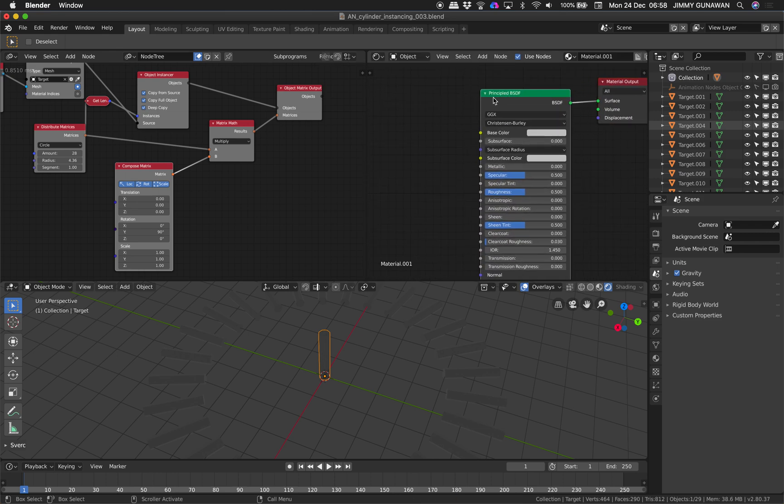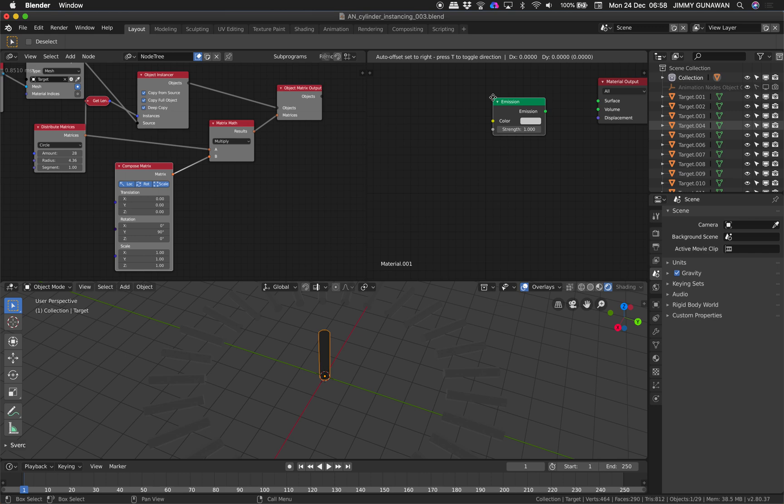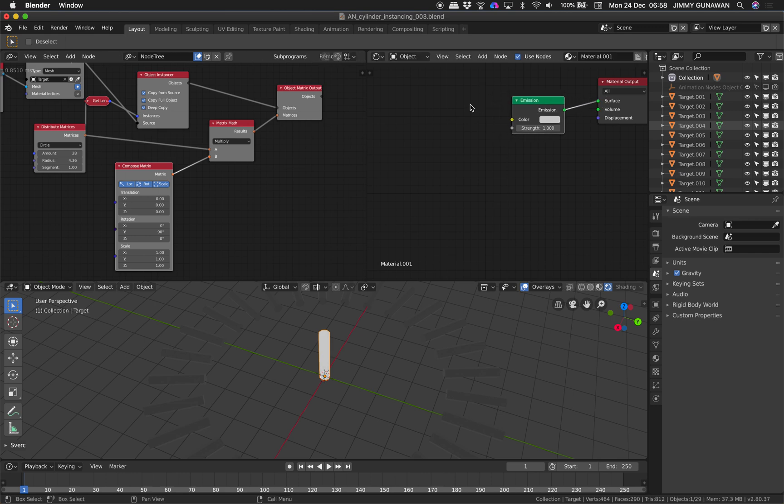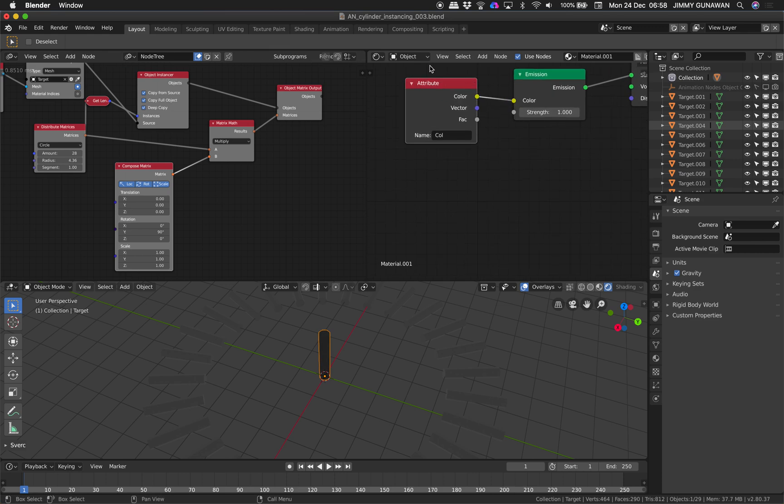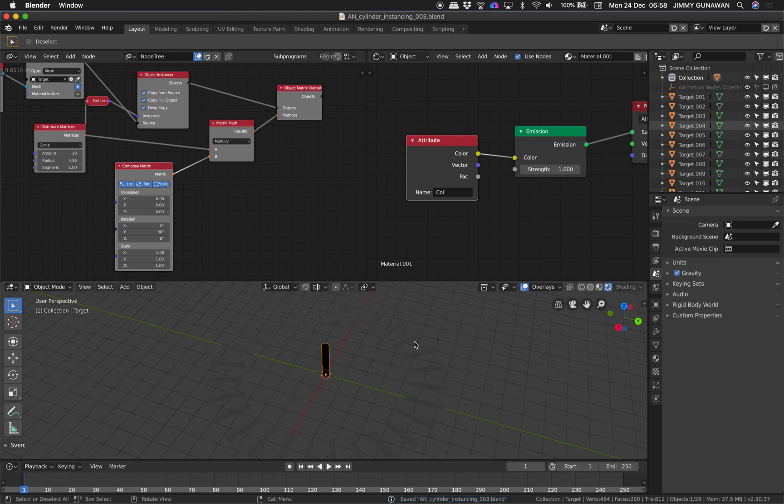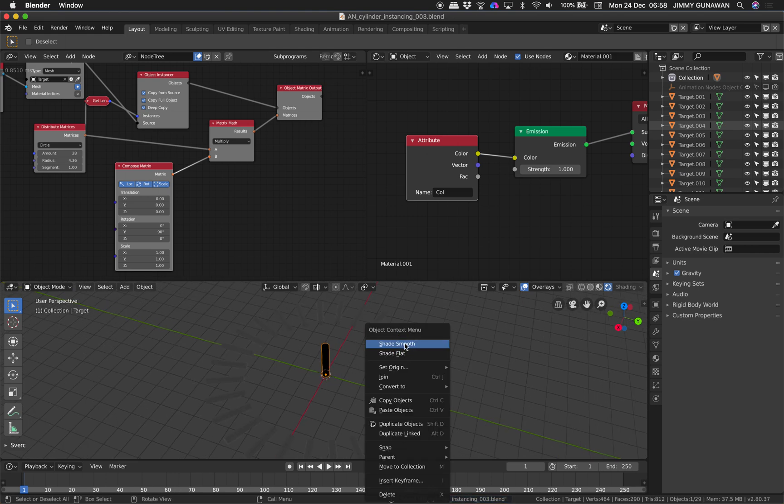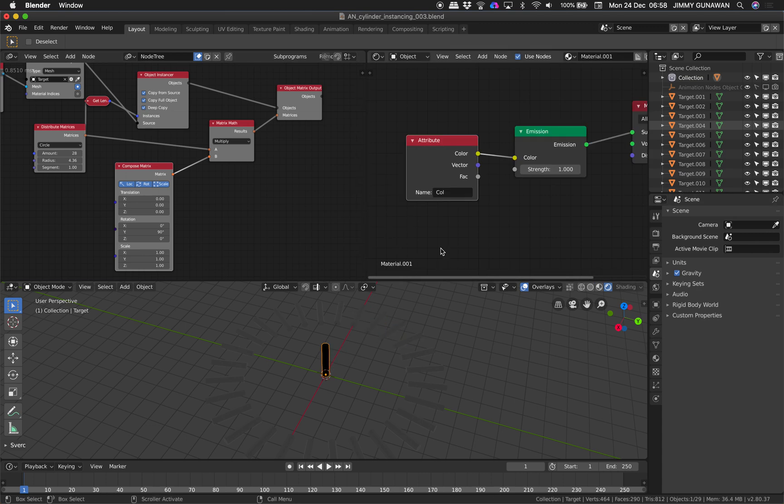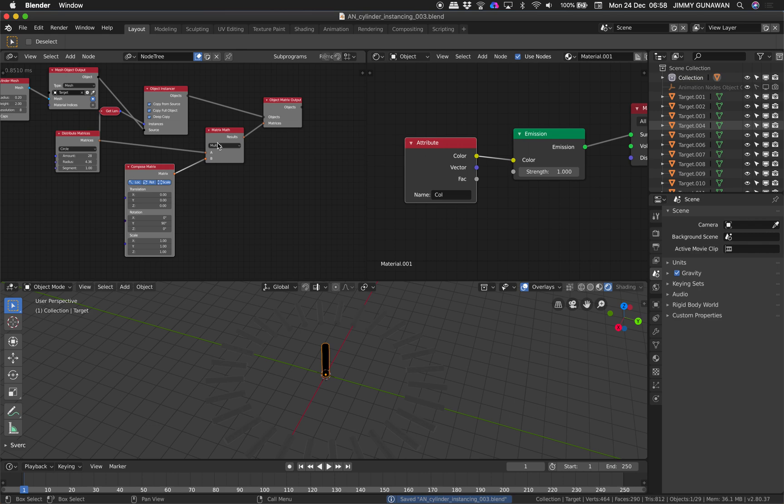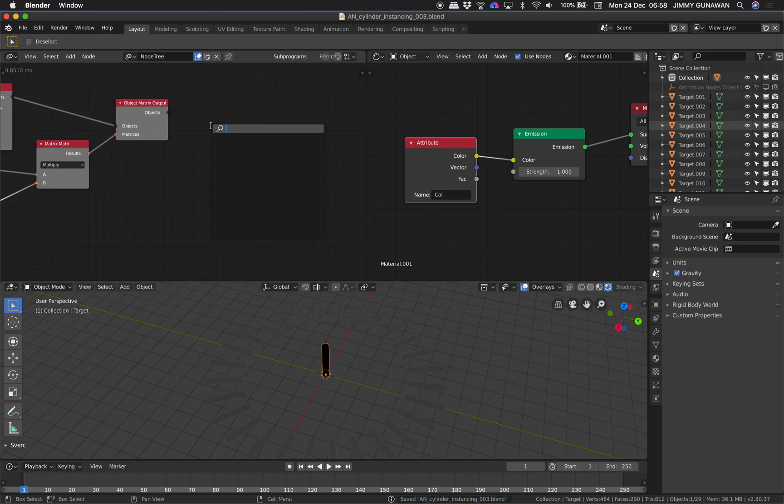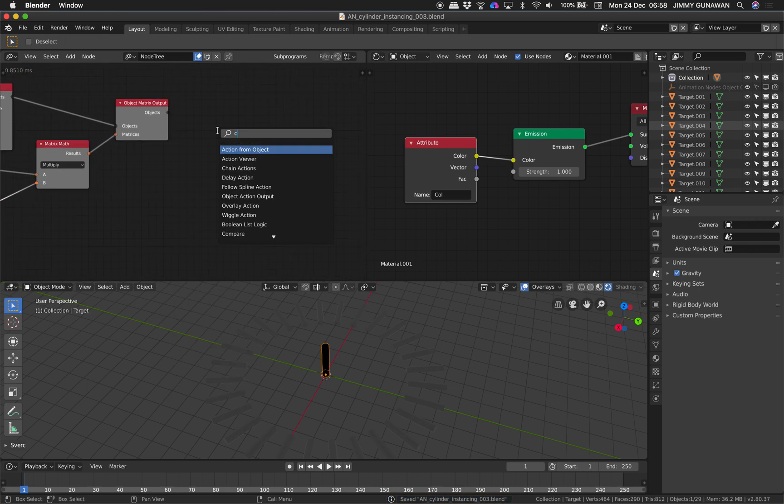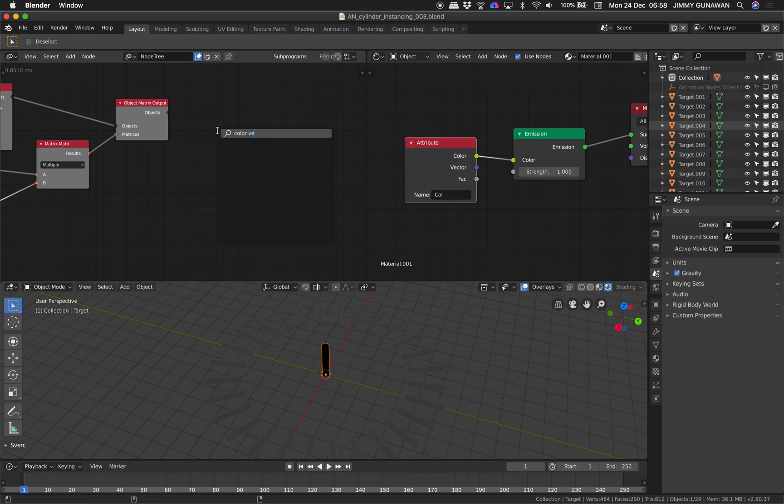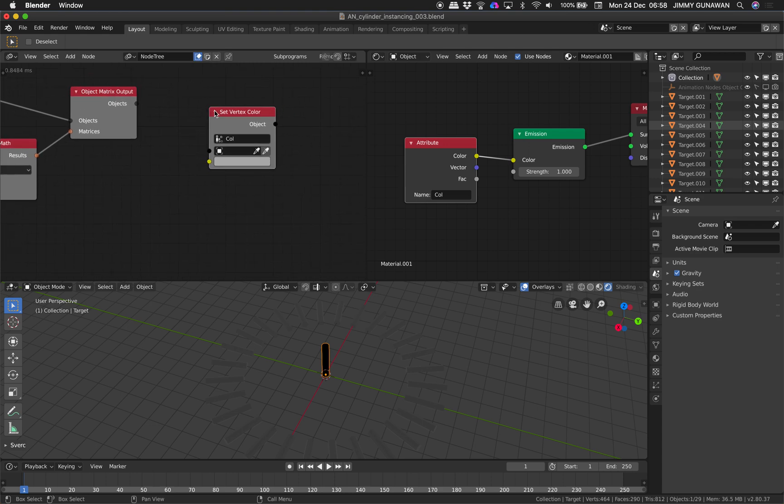Instead of Principled I will be using emission material. The color is going to be attribute. By doing this we're going to be creating like an object vertex color for each of the instances and we can assign it to the material.